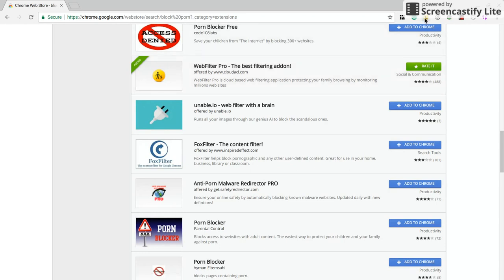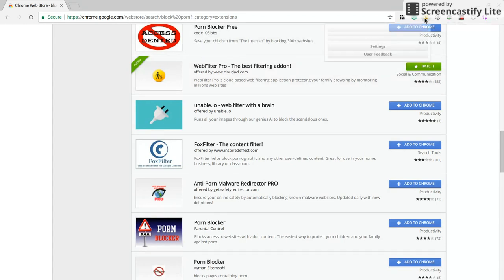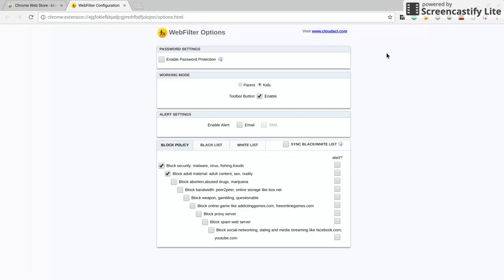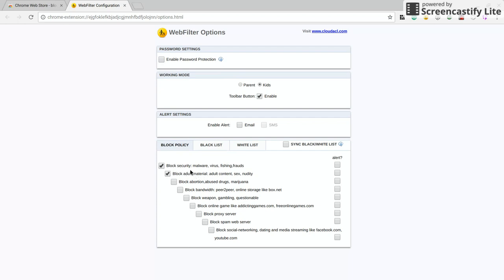I'll go ahead and open it up so that you can see what it's all about. Settings, very easy, nothing too complicated. Just make sure you have block adult material content, sex, nudity checked, and that's all you pretty much need. It also acts as an internet security, so you might want to check this too: block security, malware, viruses, phishing, and frauds. It'll help you along the way, just keep your computer fresh from getting all these viruses.